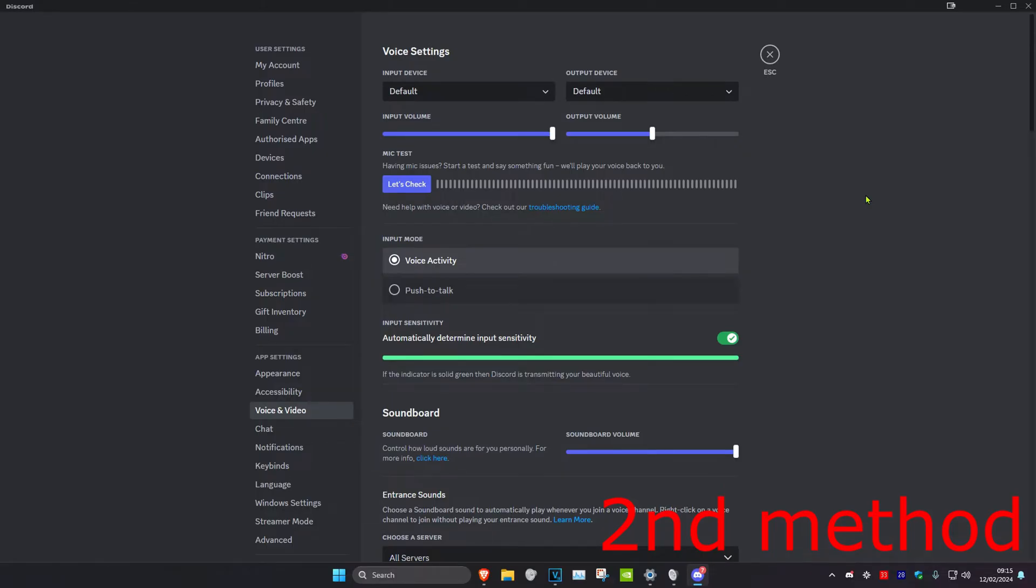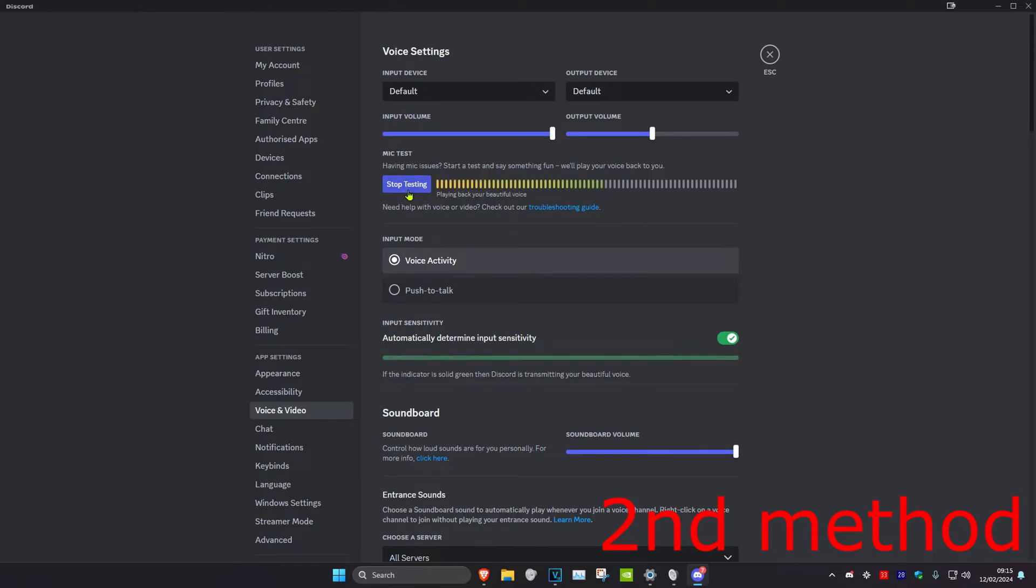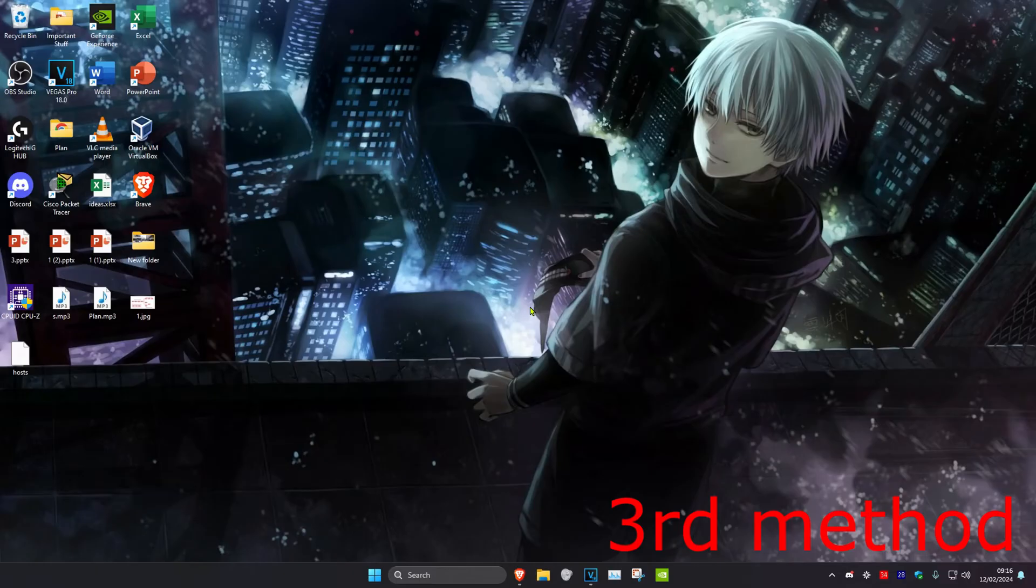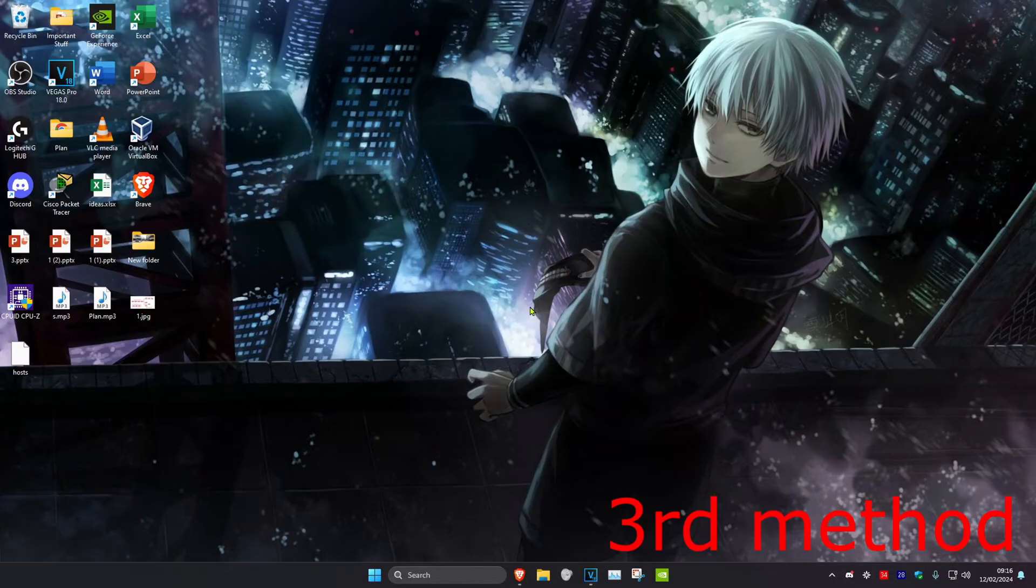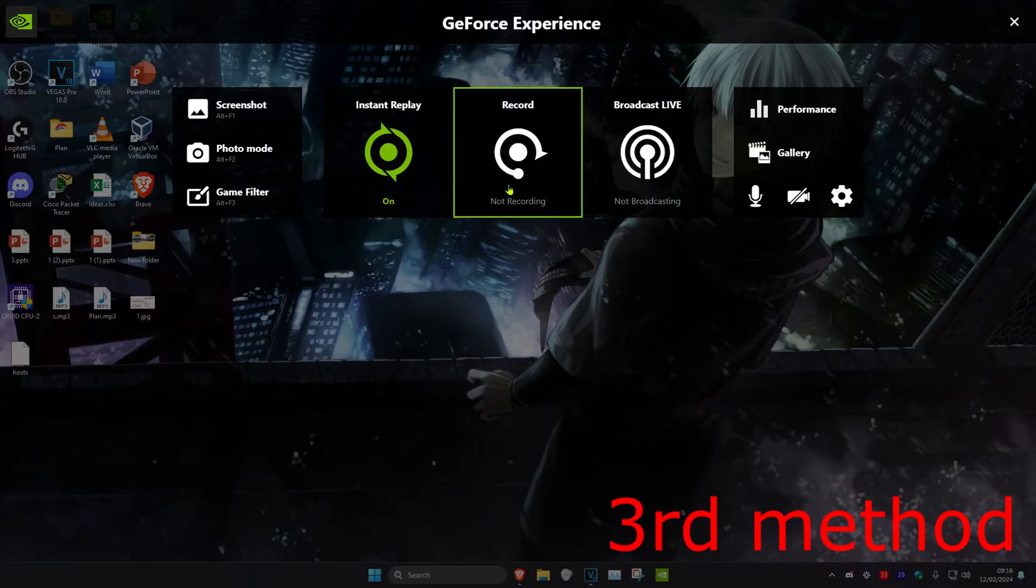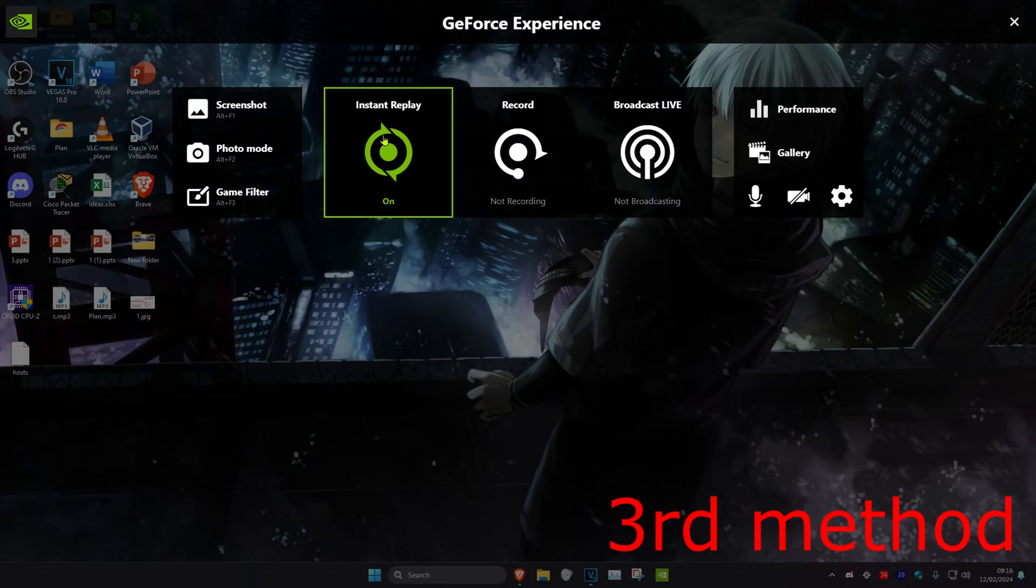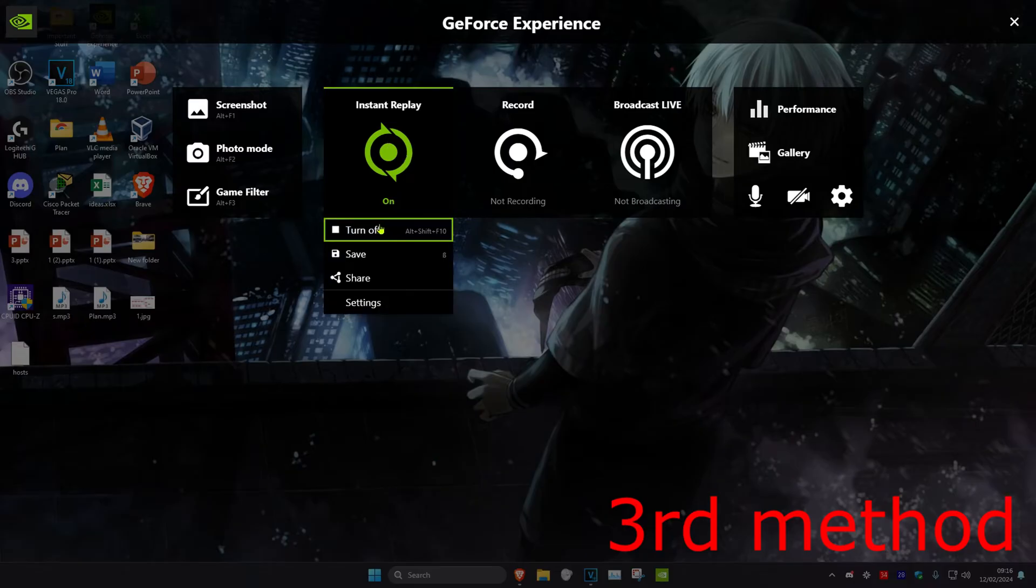You might have clicked on the mic test by accident and it's playing back your voice. Make sure to turn it off. If you're using a recording software in the background, for example GeForce Experience instant replay, you want to turn it off.